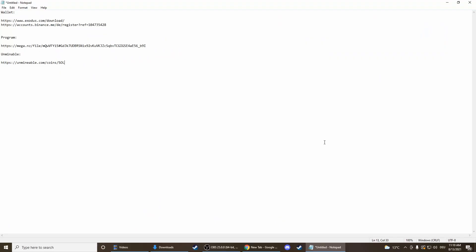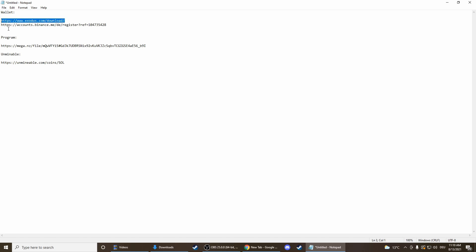So therefore you need a wallet. You can use the first one in the description, or the second one, or if you already have one you can use that. The first one is really easy to install, the second one takes more time but you can also trade in there. I personally use the second one, but to show you how it works we'll use the first one, cause as I said it's easier.